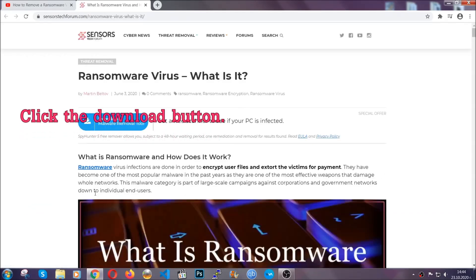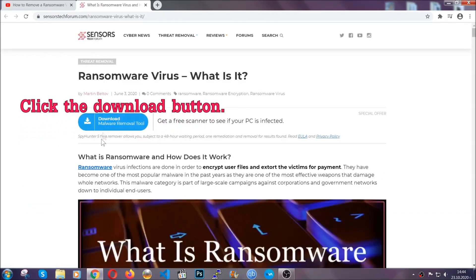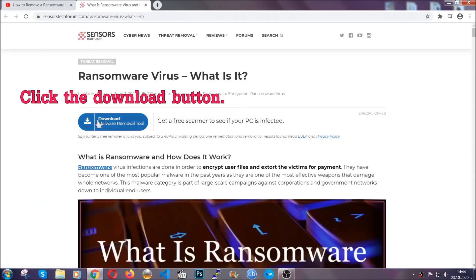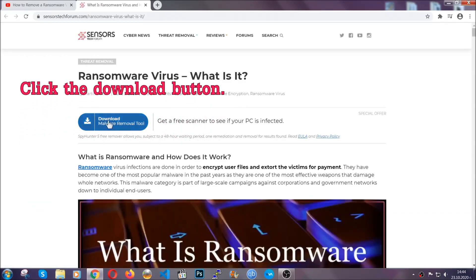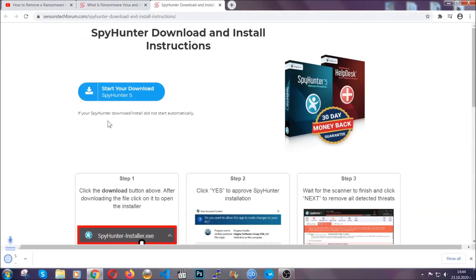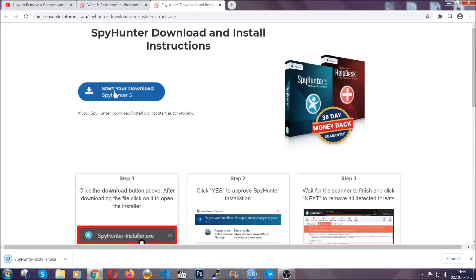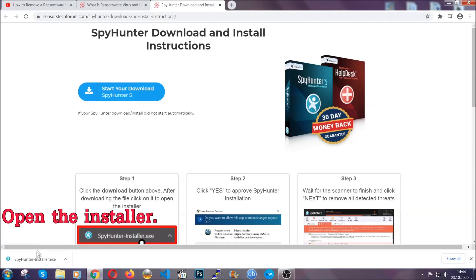After you click the link, it's going to take you to the removal article of this specific threat. In it, click the download button and it's going to take you to the download page where the download should start automatically.